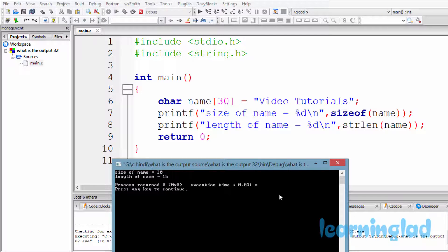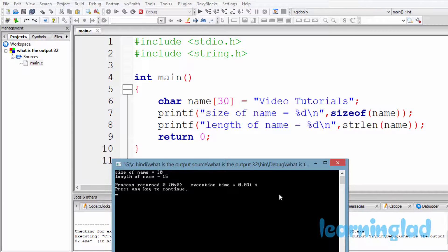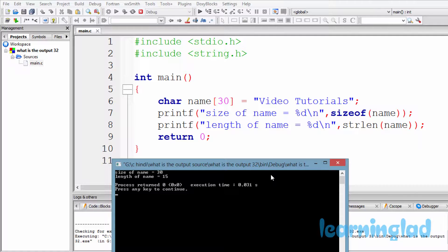So it's not a tough question, but you guys may be confused with this sizeof and string length function when we use it with the arrays like this.